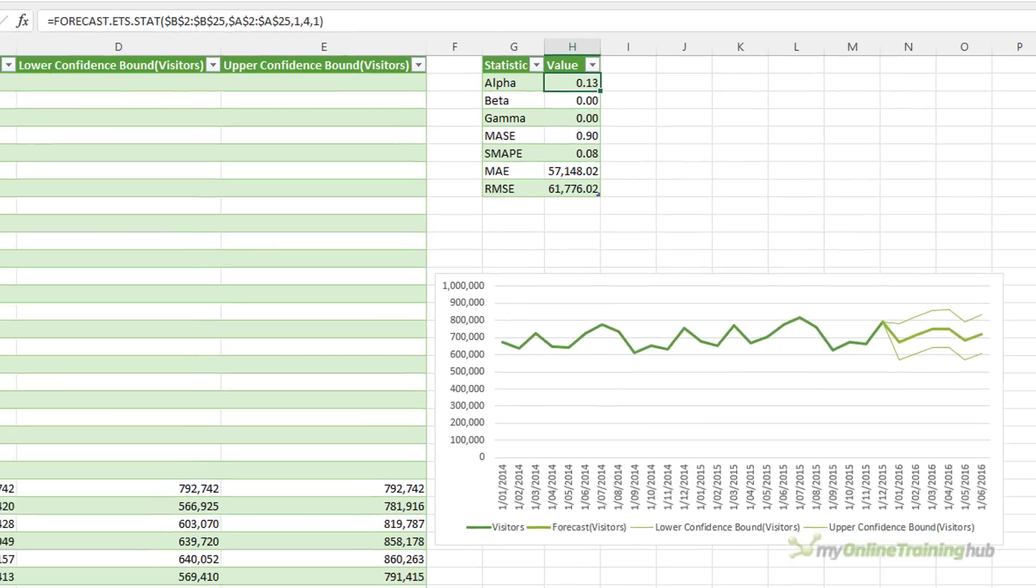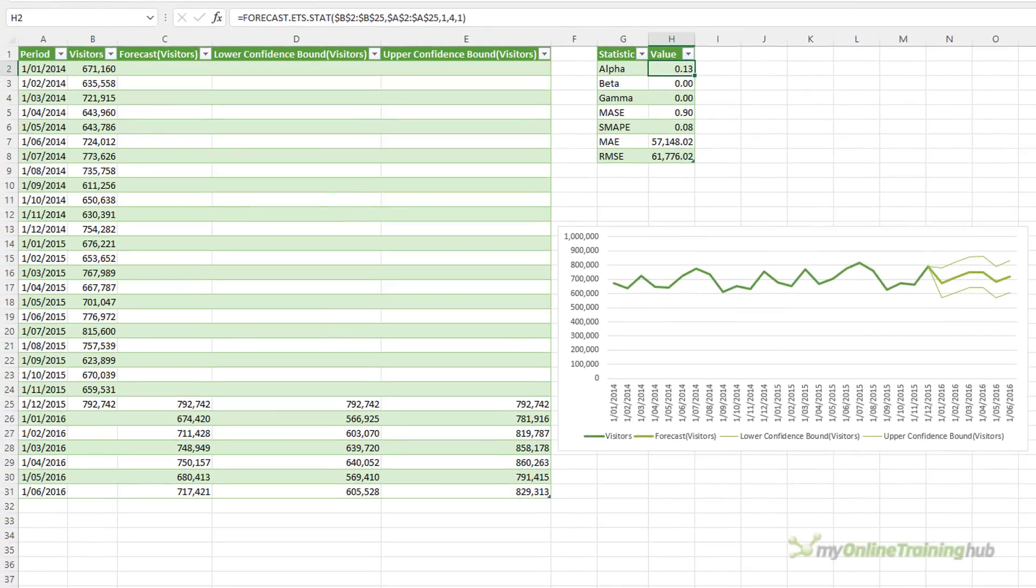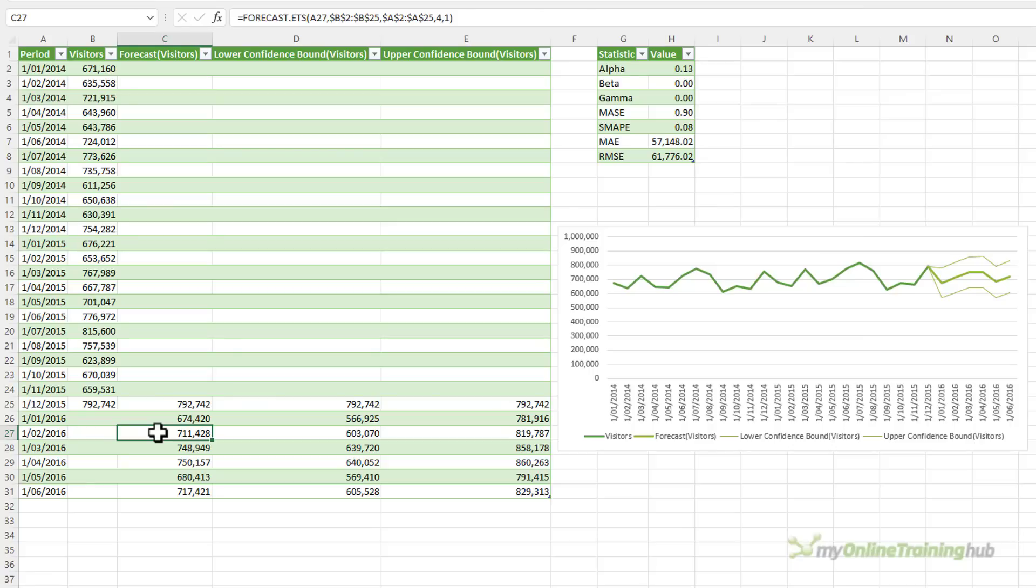You can share Excel workbooks containing forecast sheets and charts with users who have earlier versions of Excel. They'll see the table and the chart, but simply can't edit these formulas because they don't have those functions available in their version.